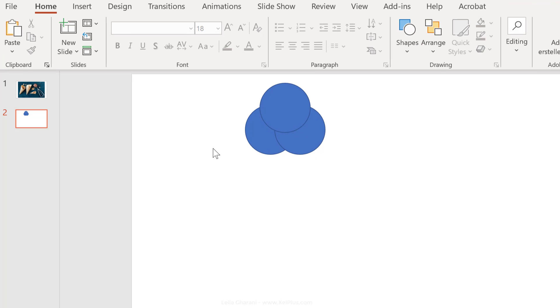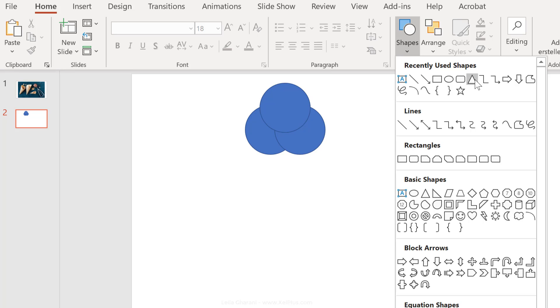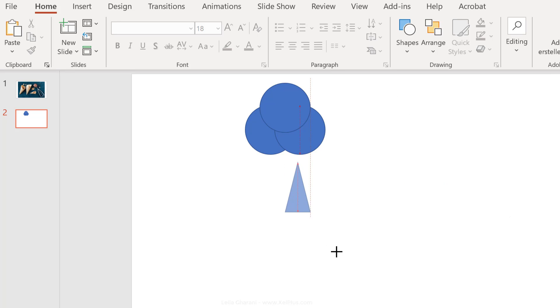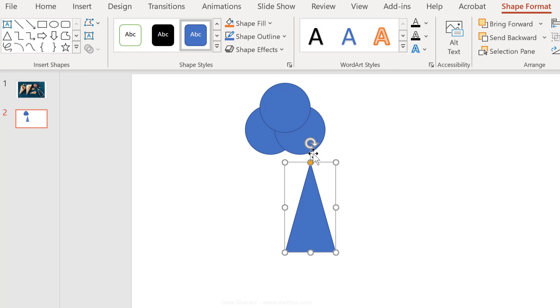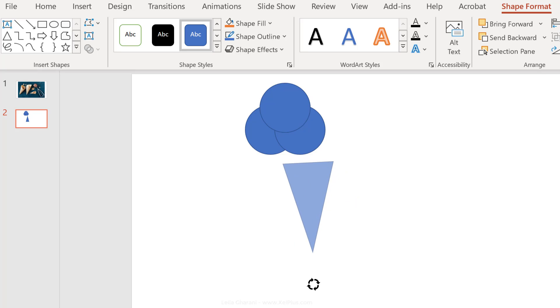Now, just hold down the control and drag this up here. Let's add another shape, this time a triangle, and just draw it out here and turn this around.